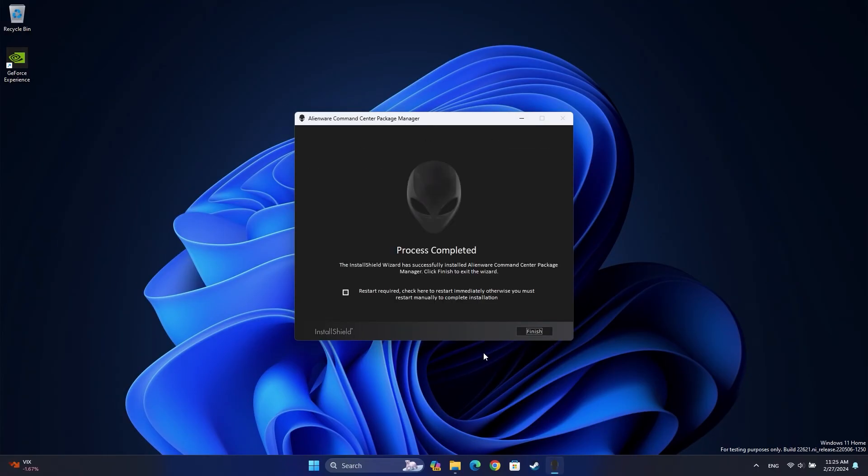When the installation is complete, check the box to restart your computer. If you have any questions about the Alienware Command Center, please reach out to us on social media so we can assist you.